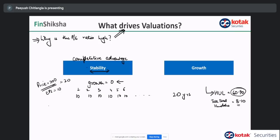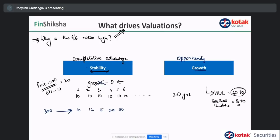Now take another example where growth is present. If a company's EPS grows like 10, 12, 15, 20, 30 rupees — you'll get your money back faster. So you might be willing to pay 300 for this company. The second reason the PE ratio would be higher is if you can identify growth, and growth depends on what is the opportunity size the company is looking at — how fast it is growing and how much it can grow. If stability and growth both fall in place, you could have a huge advantage where a company is not only growing fast but also has a massive opportunity ahead.